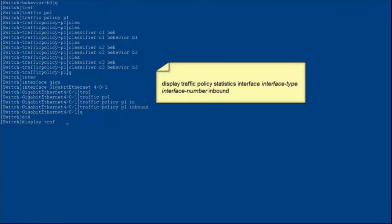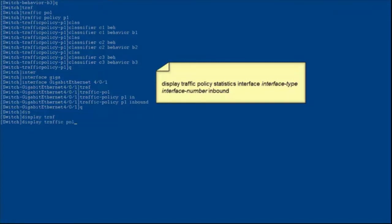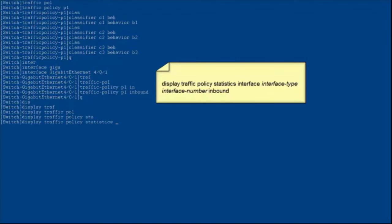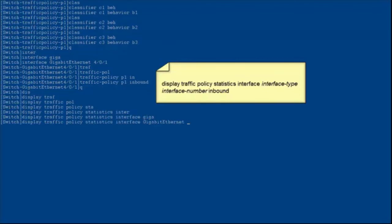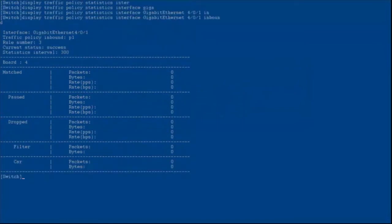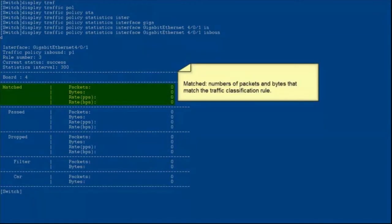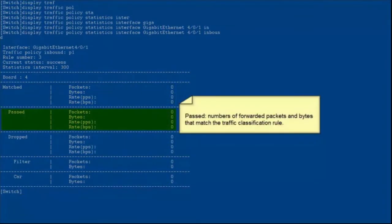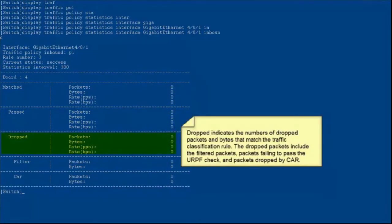After the configuration is complete, run the display traffic policy statistics command to check traffic statistics on the interface where a traffic policy has been applied. 'Matched' indicates the number of packets and bytes that match the traffic classification rule. 'Pass' indicates the number of forwarded packets and bytes that match the traffic classification rule.